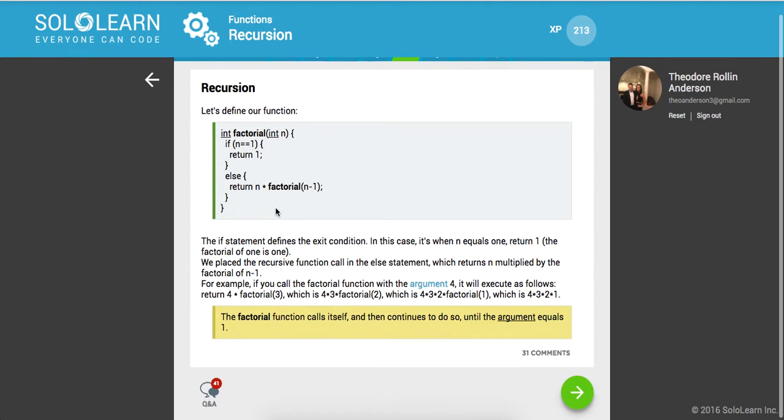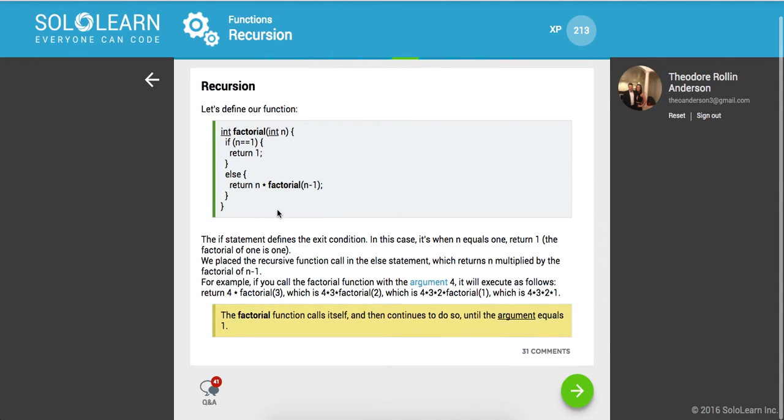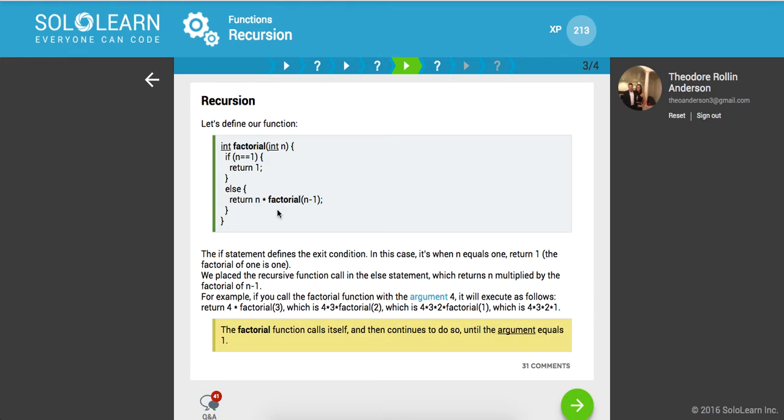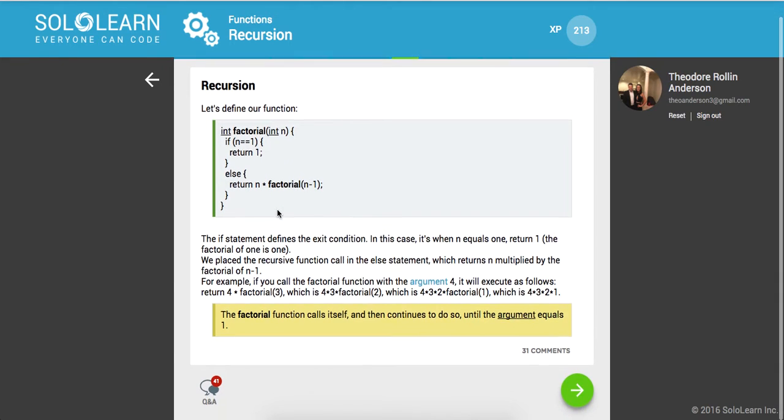So it's easy to see this on a piece of paper, but I'm just trying to break it down for you. The if statement defines the exit condition, in this case it's when n equals 1, return 1, the factorial of 1 is 1. We place the recursive function call in the else statement, which returns n multiplied by the factorial of n minus 1.